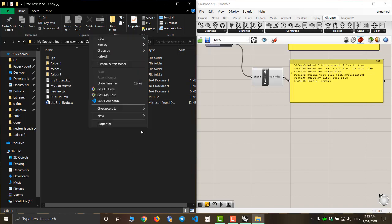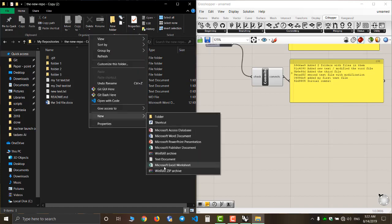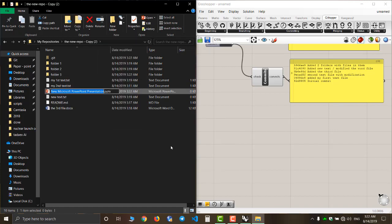I will now create some files and modify them. An interesting fact is that Githubber doesn't pay attention to empty folders that don't contain any files. As soon as we add some files to that folder, the Githubber will track the changes on that folder.